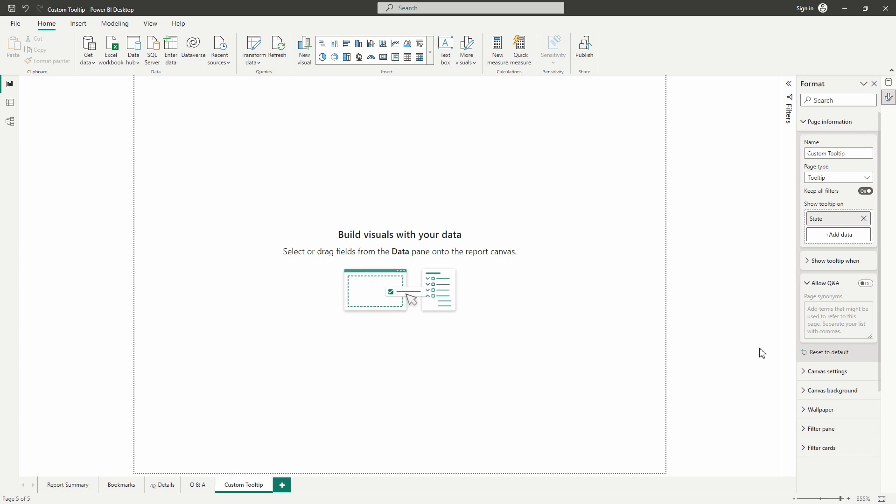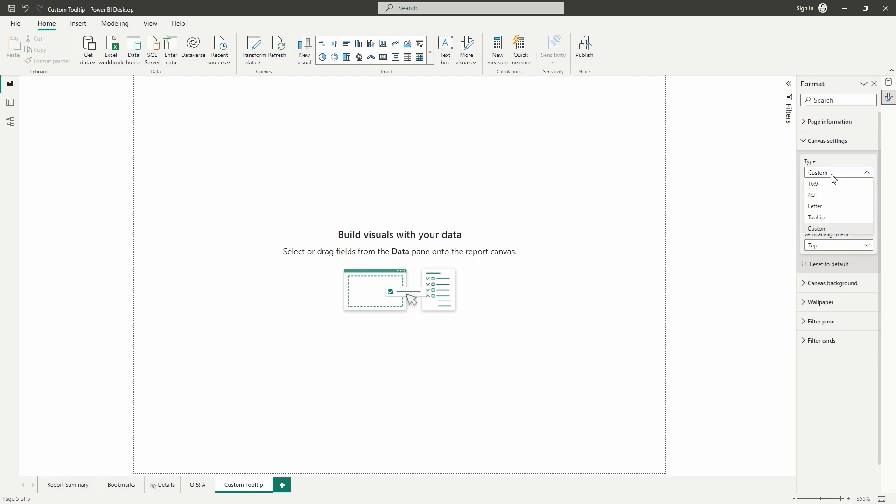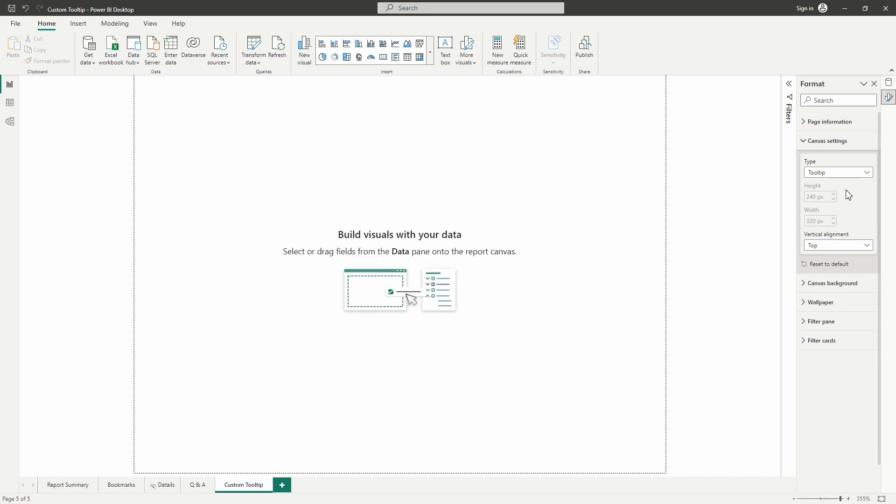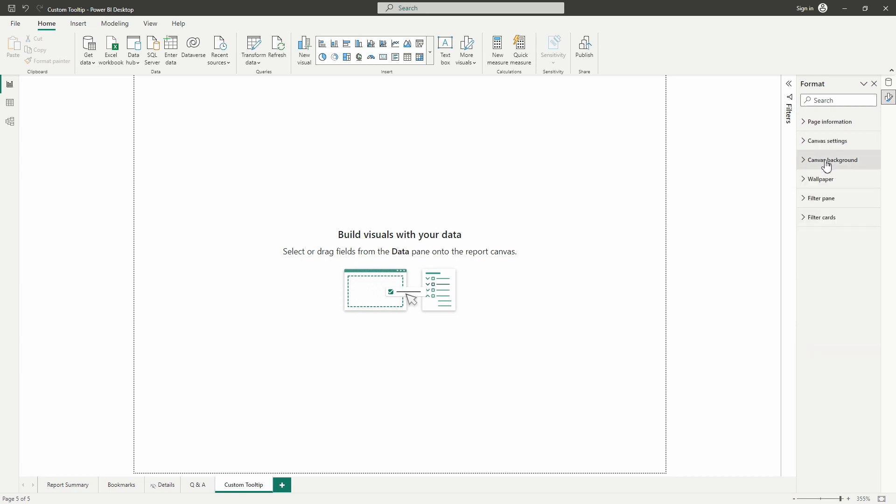All right, so we can come in here as well and we can expand this canvas settings section just below the page information and we could go in here and we could modify the page size. If we didn't like the predetermined tooltip page size we could go in here select custom and we could modify the page height and width here. I am perfectly fine with the size of our tooltip page so I'm going to leave the setting here now. We could also come in here to canvas background and modify the page background color. I'm going to leave the background but I'm going to modify one of the visual backgrounds here in just a little bit so I'll show that here.